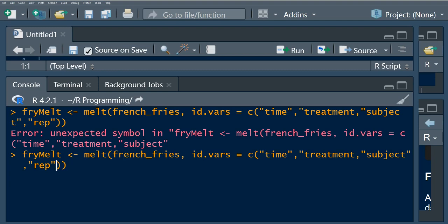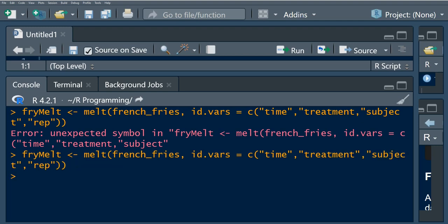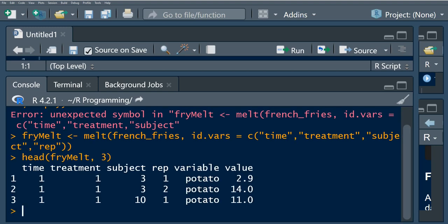We're getting an expected symbol error — we forgot to add something in. Let's fix that and run this. Now we can see our new long and thin dataset, which we'll call fry_melt, and we'll print just three rows to inspect it.